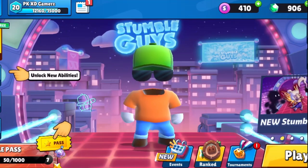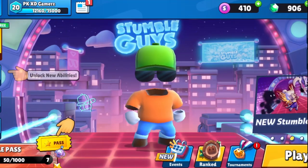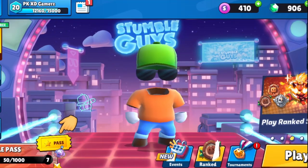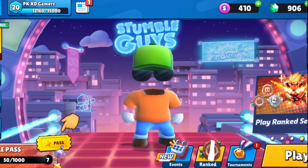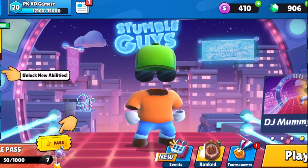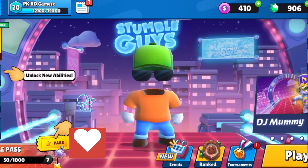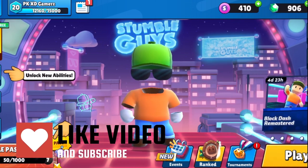Hey guys, I am back with a new video and today I will be talking about how to be a creator in Stumble Guys. Before I start, please like and subscribe so that we can reach 50k soon.